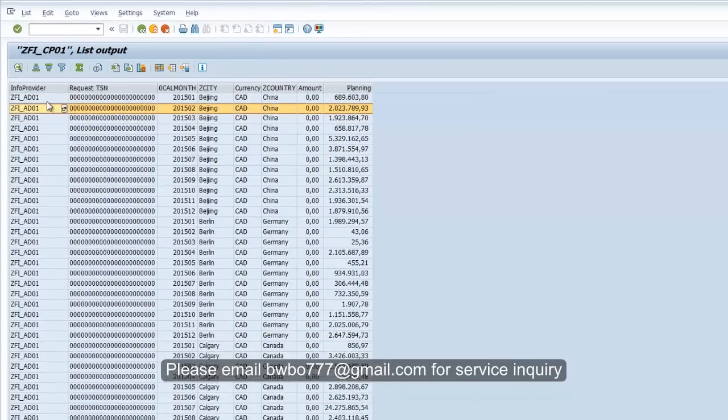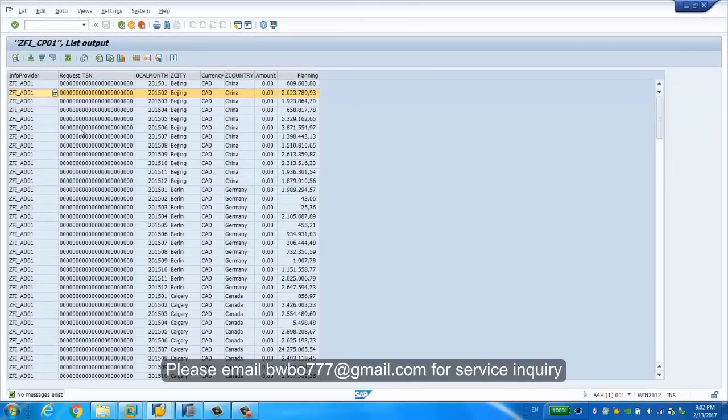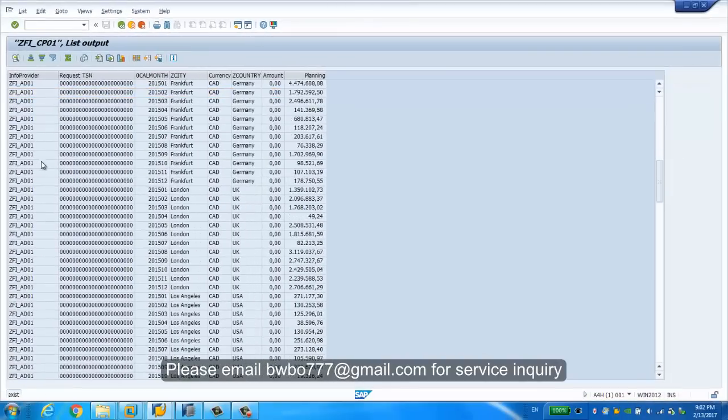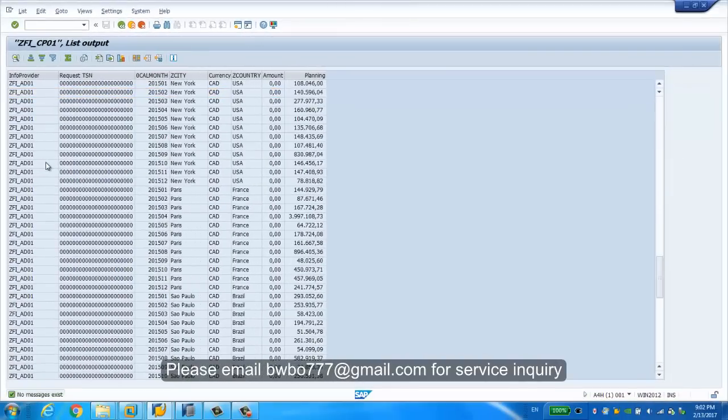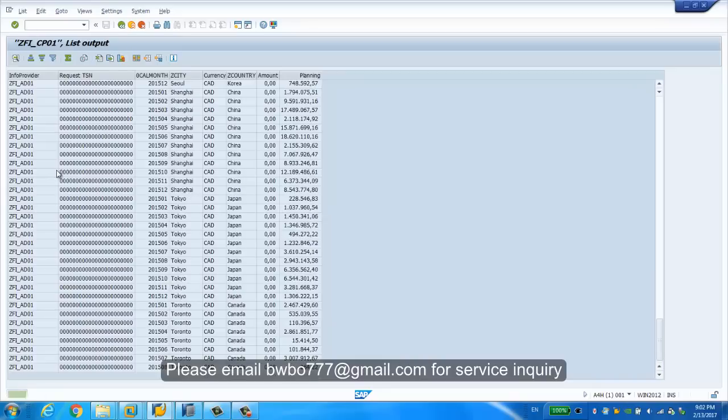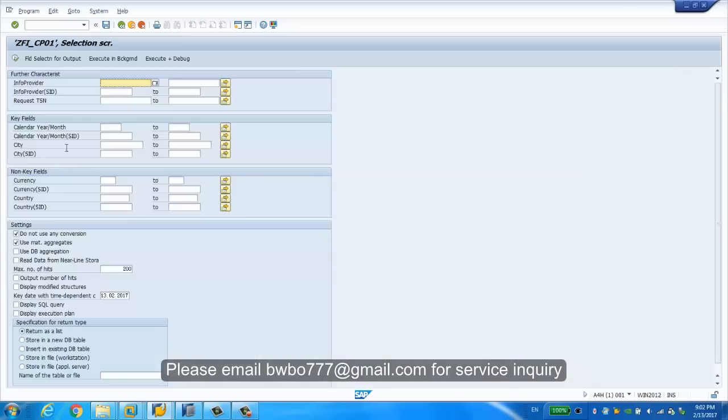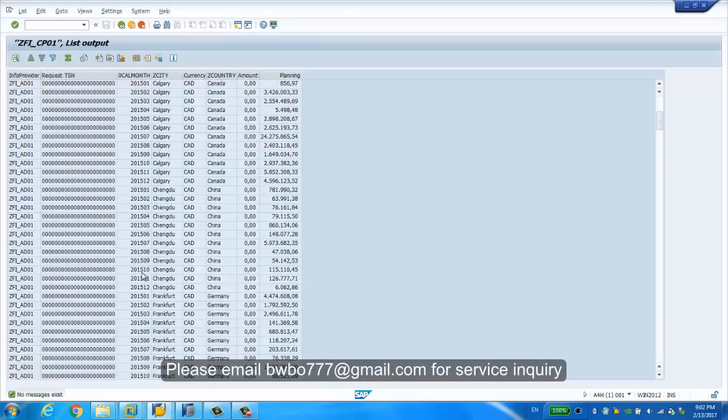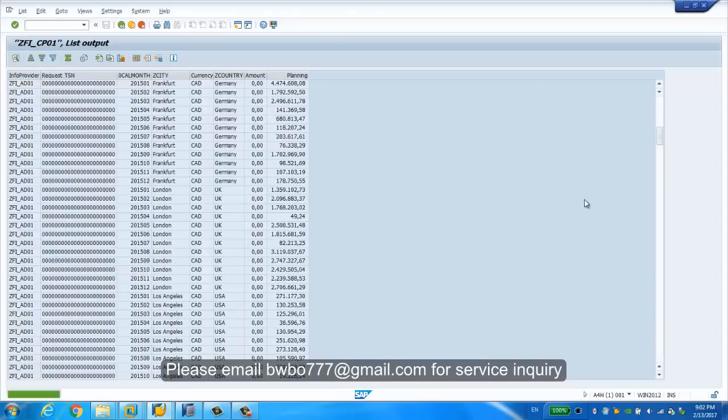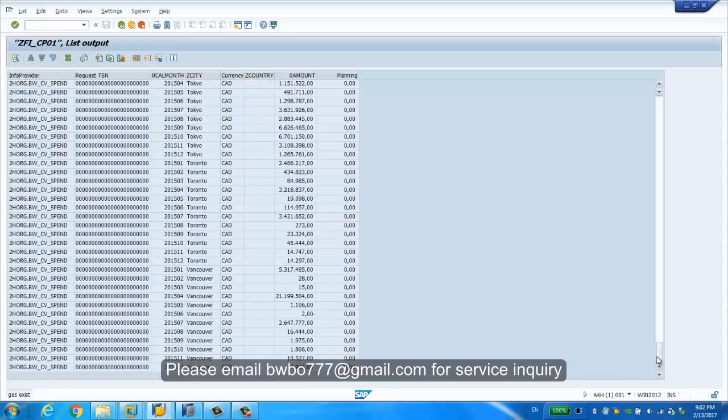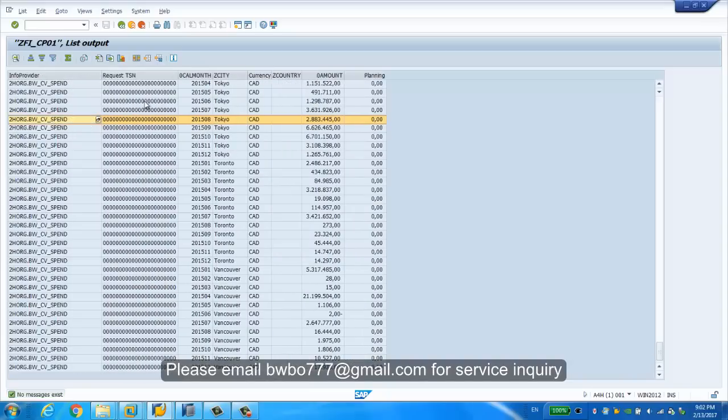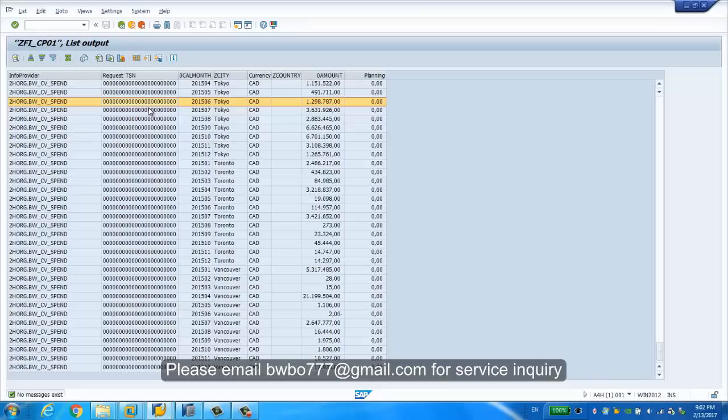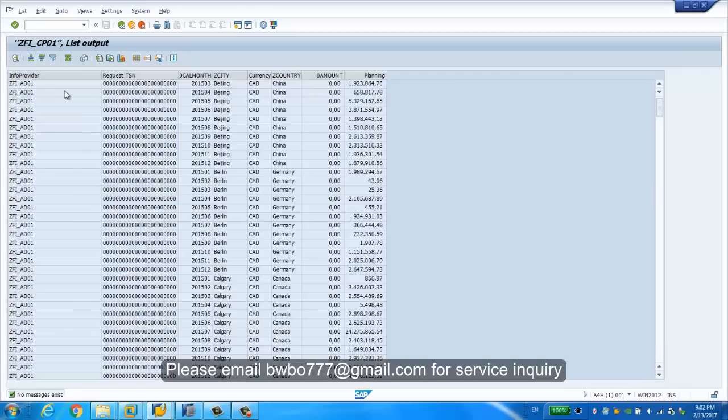This is the info provider which contains data. Let's go back and enlarge these records. These records are coming from the HANA view, this is the CV_SPEND. And for the rest of the fields, you can see is coming from the advanced DSO.